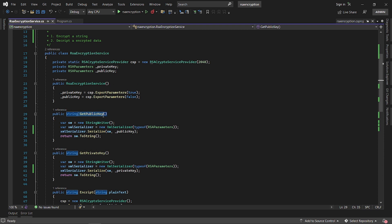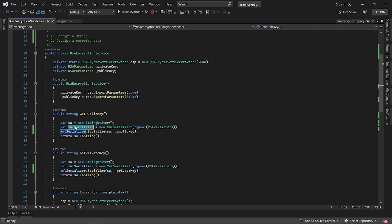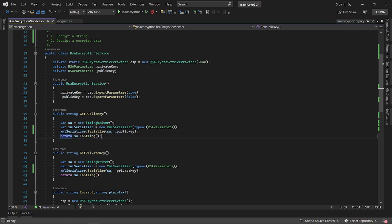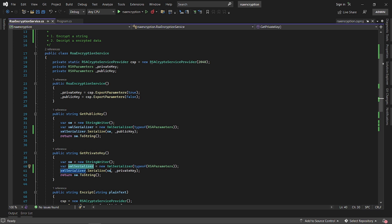We have a method to return the public key as a string. We create a string writer, then create an instance of the XML serializer passing in RSA parameters as a type, and we serialize the public key and return it as a string using the string writer. We do something similar for the private key — create a string writer, create an XML serializer instance passing RSA parameters as a type, serialize it, and return it as a string.